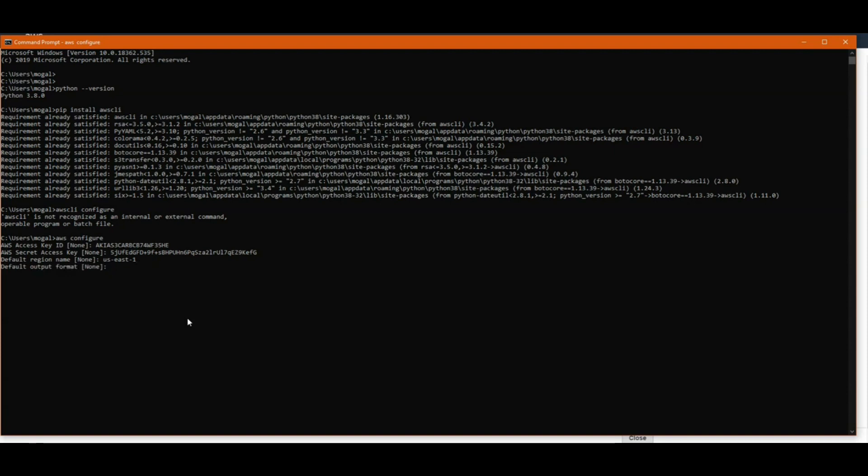It can be either JSON or text. This field is also optional. Once you enter these details, your user is configured with AWS CLI.